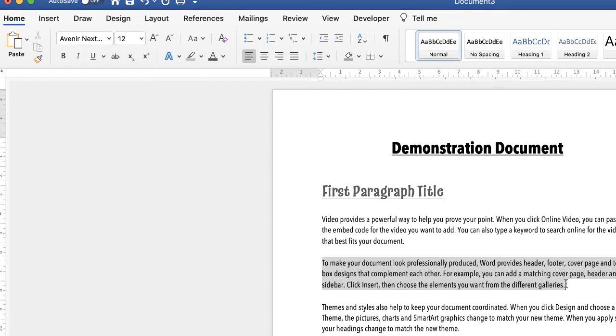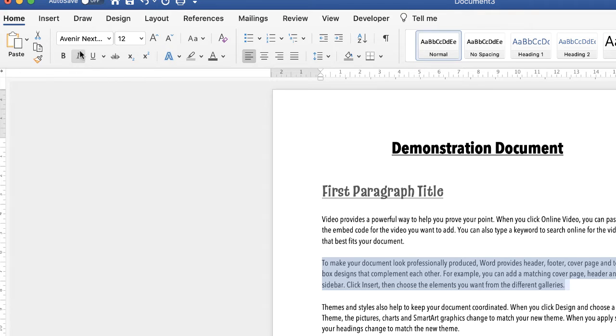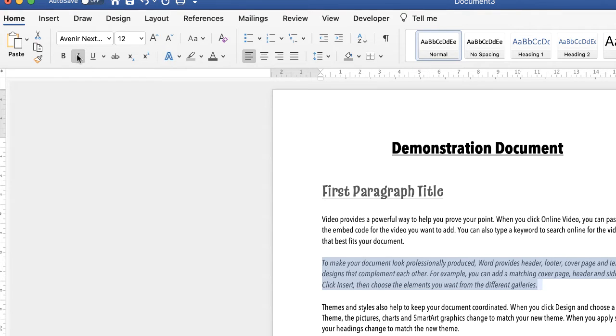I then go ahead and reselect my paragraph and then perhaps I want to change the font to italic and then move all of the font into the center of my document.